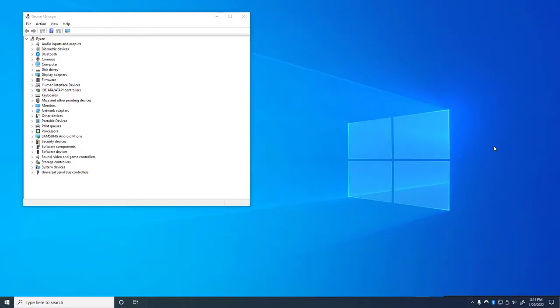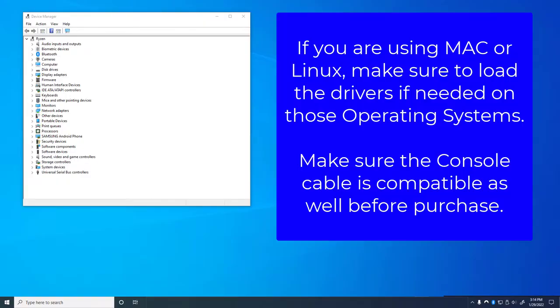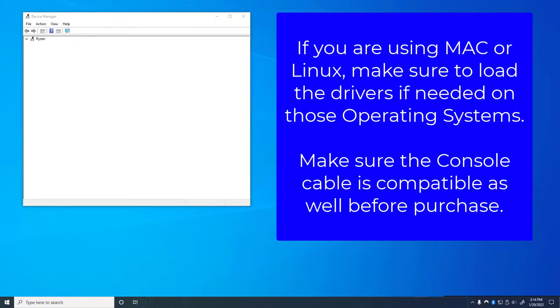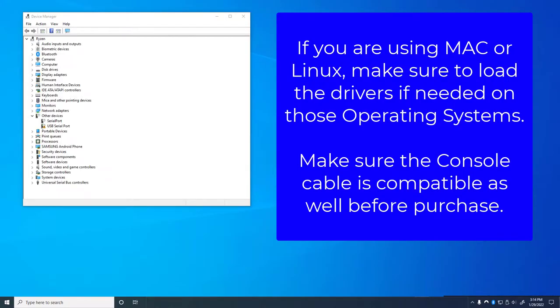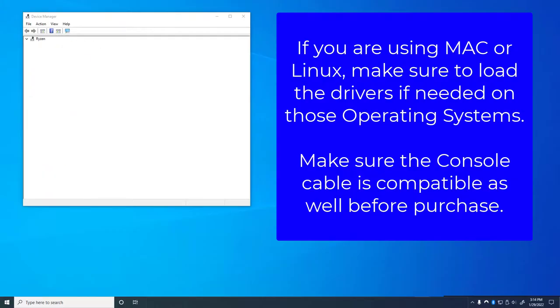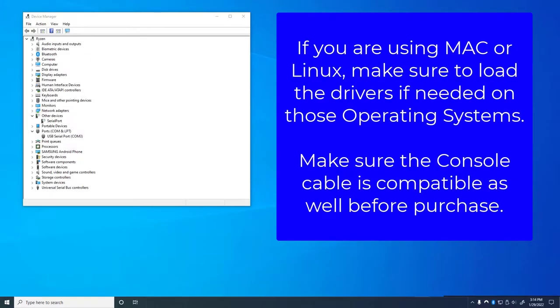After you've connected your USB side of the console cable to your computer and the other side plugged into the console port on the device you're trying to console to, now we have to actually install the drivers to get it working. If you have Windows 10 or Windows 11, chances are the drivers are already installed within the operating system. But in some cases this isn't the case.